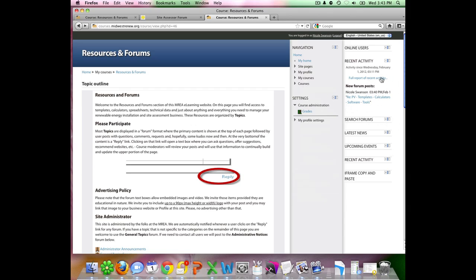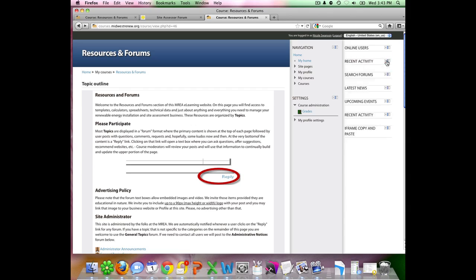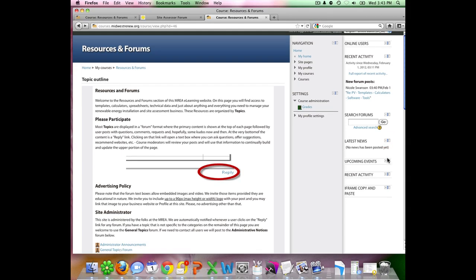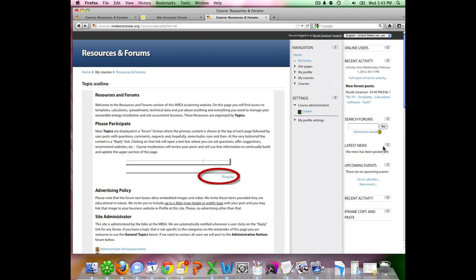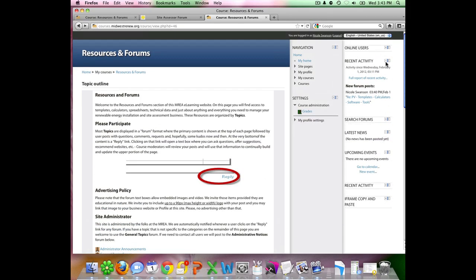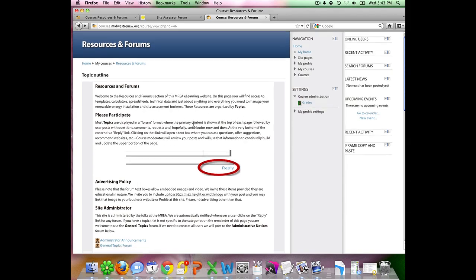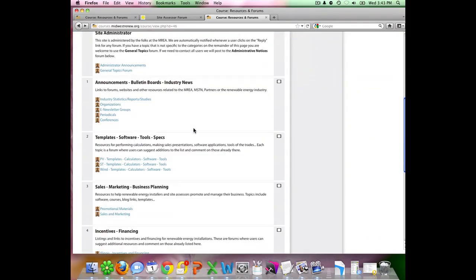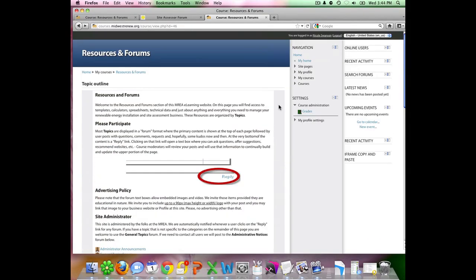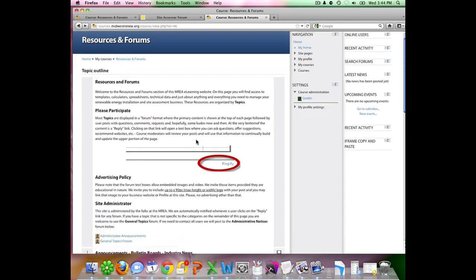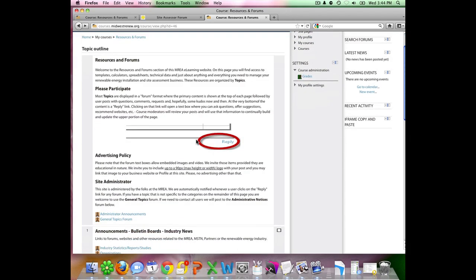This area over here will show recent activities, things that have happened on the forum in the last few days. You can open and close these boxes by using the little plus and minus tools here. You can search the forums here, latest news, upcoming events, any of that kind of information you might be able to find over on this side here. But I mainly like to use the navigation once I have gotten here by going to my home and then choosing this section. I like to navigate just using this home page. But there is some navigation courses here, resources and forums. These are a navigation tool as well. If you do have any questions, please feel free to email or call the MREA and I would be happy to help you. Thank you.